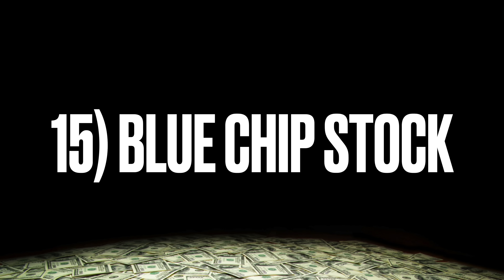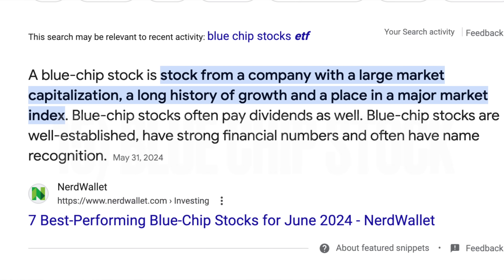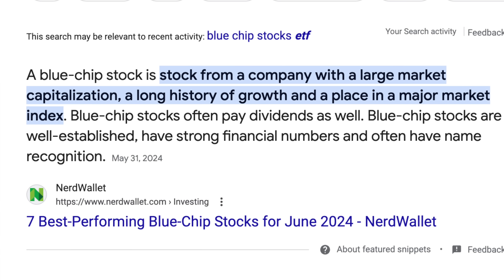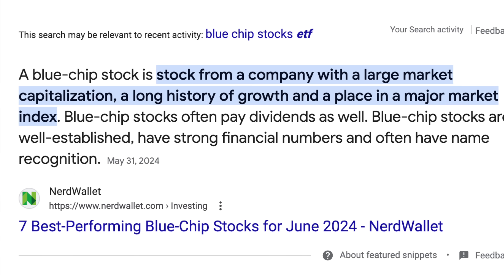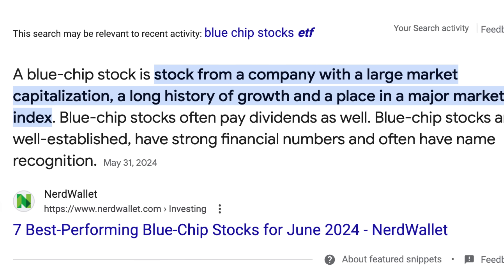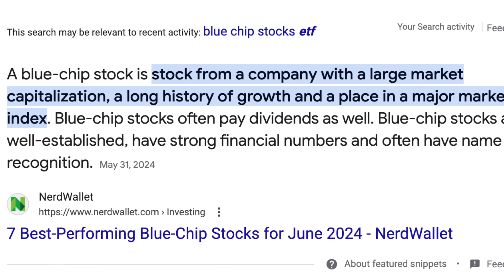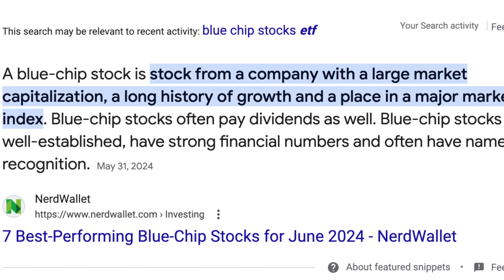The next term is blue chip stock. A blue chip stock is a stock from a company with a large market capitalization, a long history of growth, and a place in a major market index. Blue chip stocks are well established, have strong financial numbers, and often have name recognition — companies like Coca-Cola, Home Depot, or Amazon. They've been around for a long time, they're not really at risk of dying out, and they're a bit safer than newer, smaller companies.